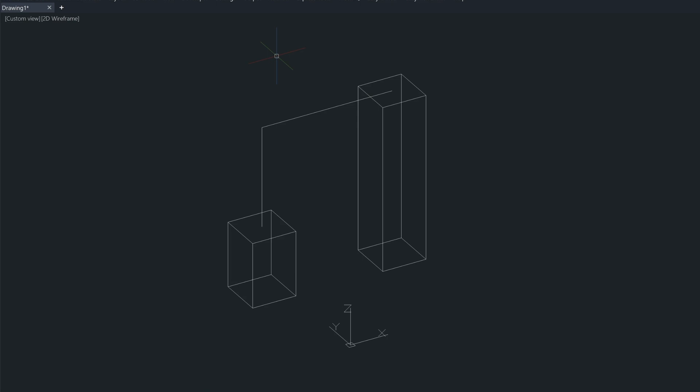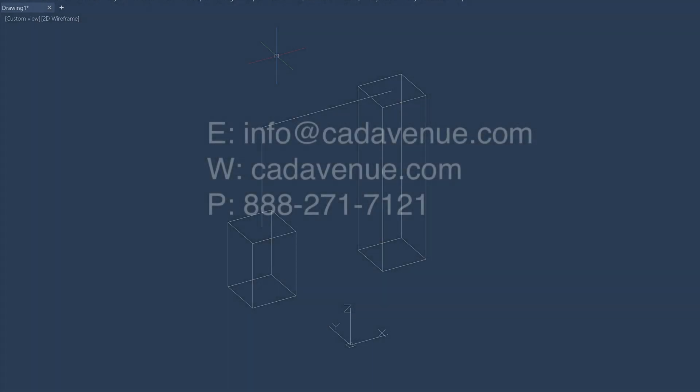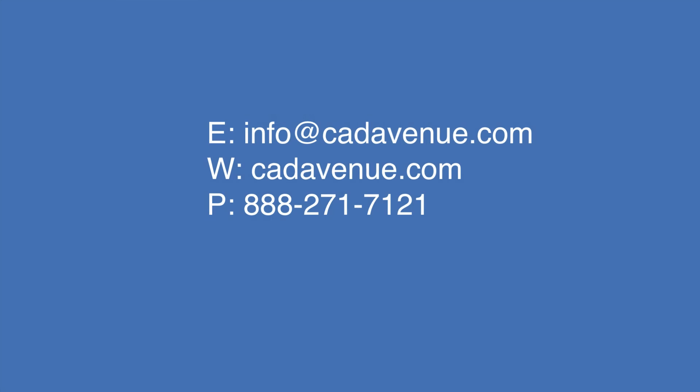So I hope that gives you a good introduction to point filters. We'll be using those a little bit more in videos to come. And let me know if you have any questions, and have a great day.